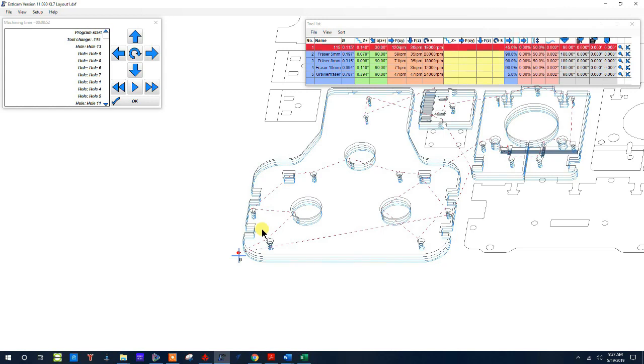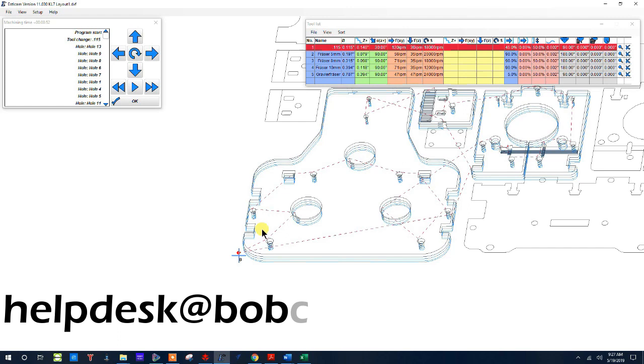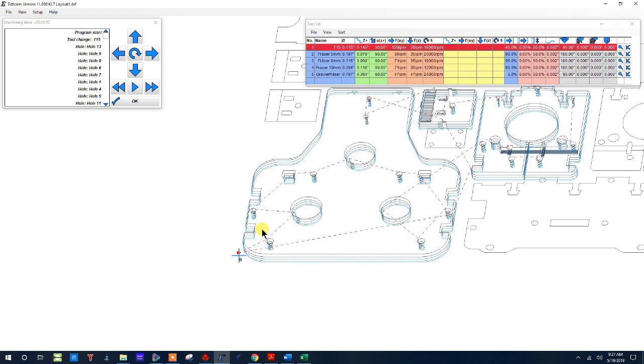So that is one of the things that I use the most in Estlcam. It is what I use to make our G-code files when we're cutting with the router. I hope you have enjoyed this, hope it's been informative. If you have any questions please go ahead and email us at helpdesk at BobCNC. This is the last tutorial on Estlcam. It does have some more features that are more in depth but I'll let you guys explore those on your own. So thanks for watching and have a good day.